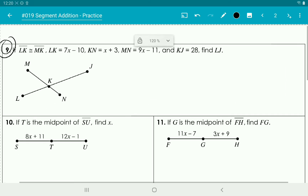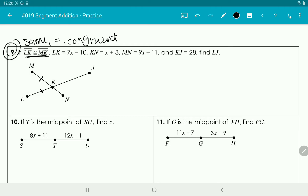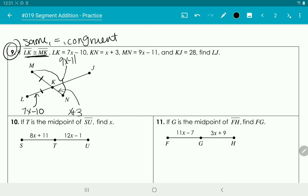Number 9 is similar. It tells us LK is congruent to MK — they're the same length, you can put an equal sign between them. From L to K is 7x minus 10, from K to N is x plus 3, the whole segment MN is 9x minus 11, and from K to J is 28. Since LK and MK are the same, MK is also 7x minus 10.